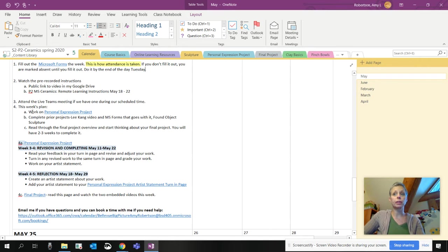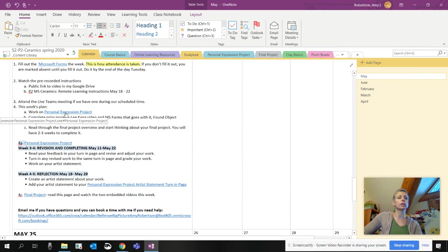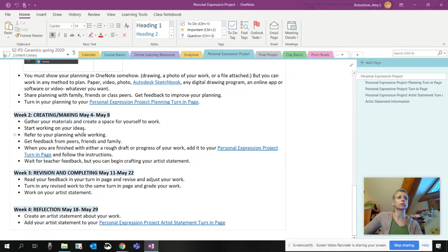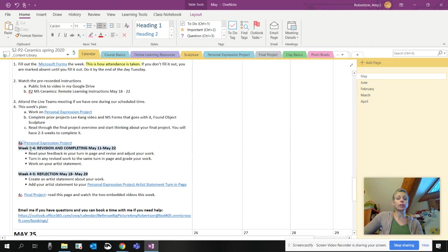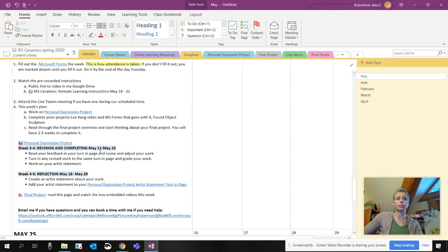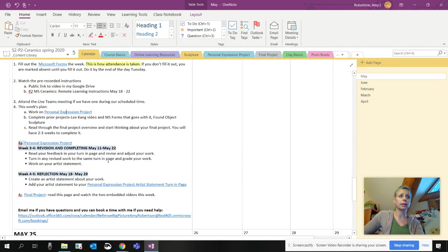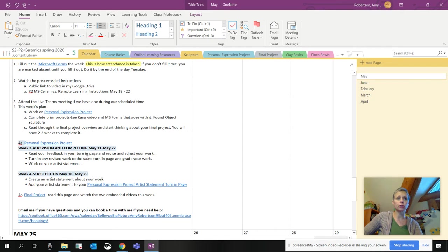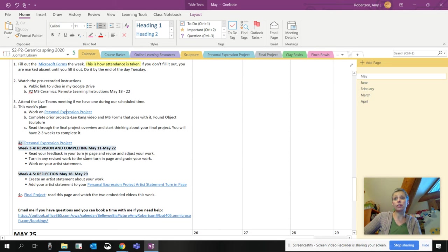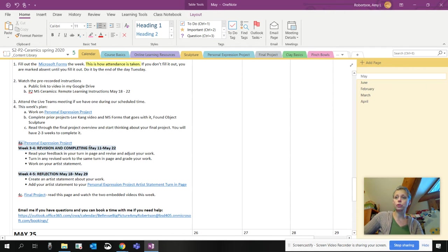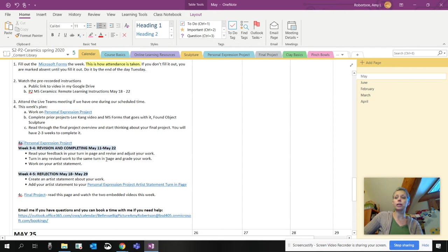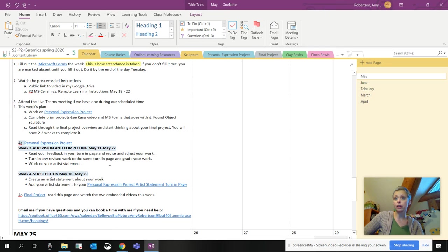So watch these instructions. There'll be a couple of locations in the OneNote where you can access those and then attend the live meeting. So this week's plan. First, you're working on your personal expression project. I've adjusted some of the dates in here because I think we need a little bit more time for this project. I've made it week three and four. You'll be revising and completing this project this week. Try to get as much done as you can. Turn in your revised work to that same page where you put your rough drafts. If you didn't do the rough draft, just turn in your final. It's fine. Just get it done.